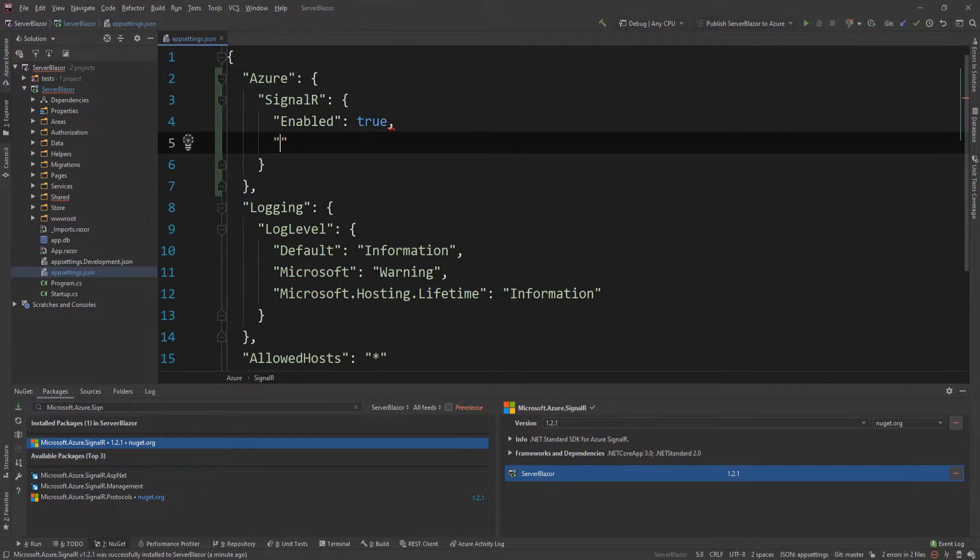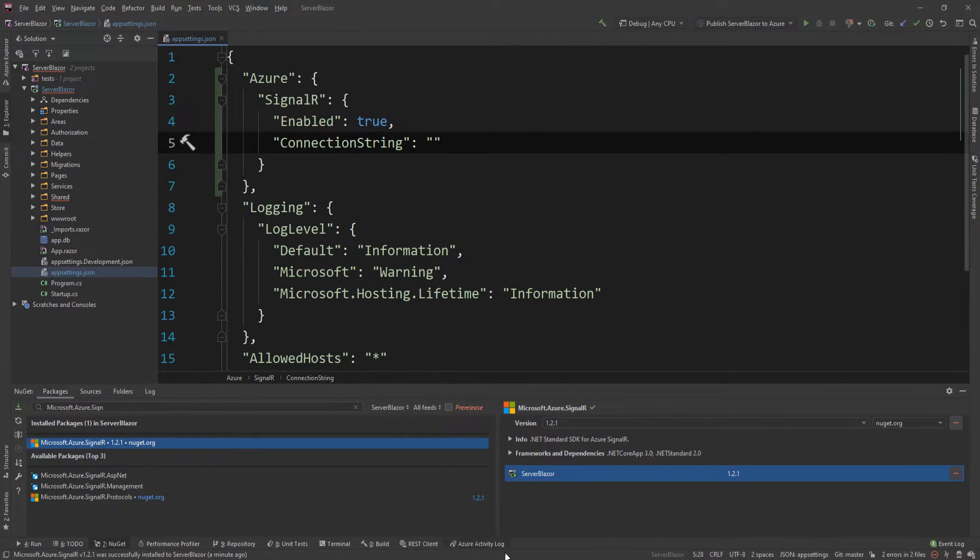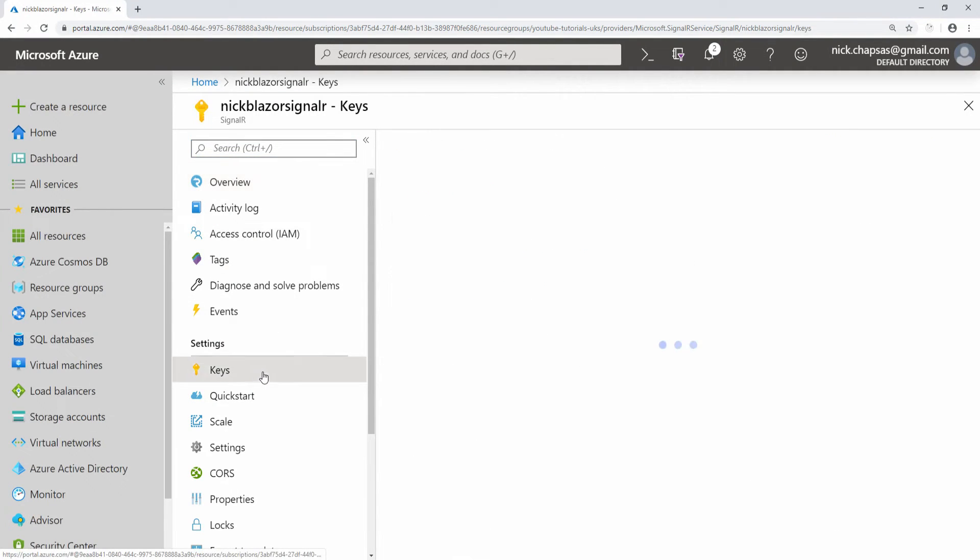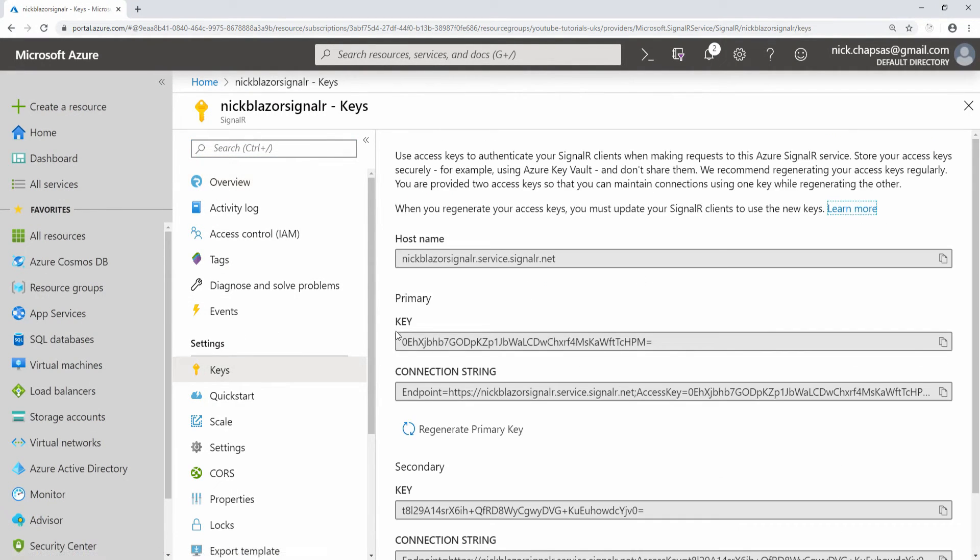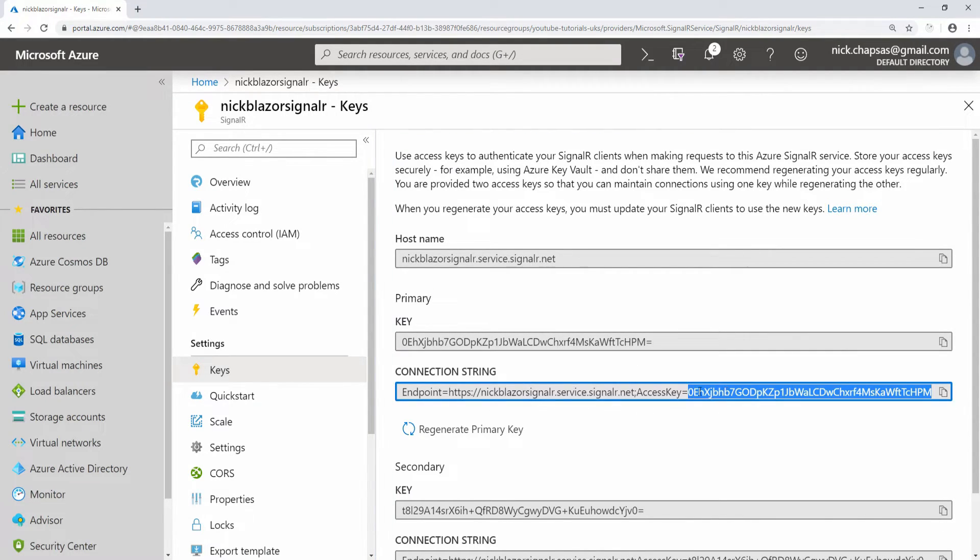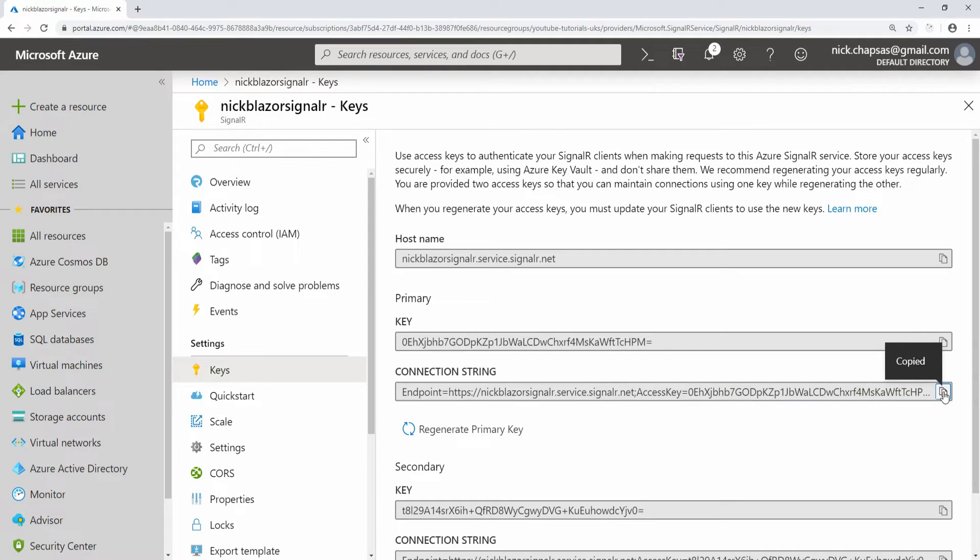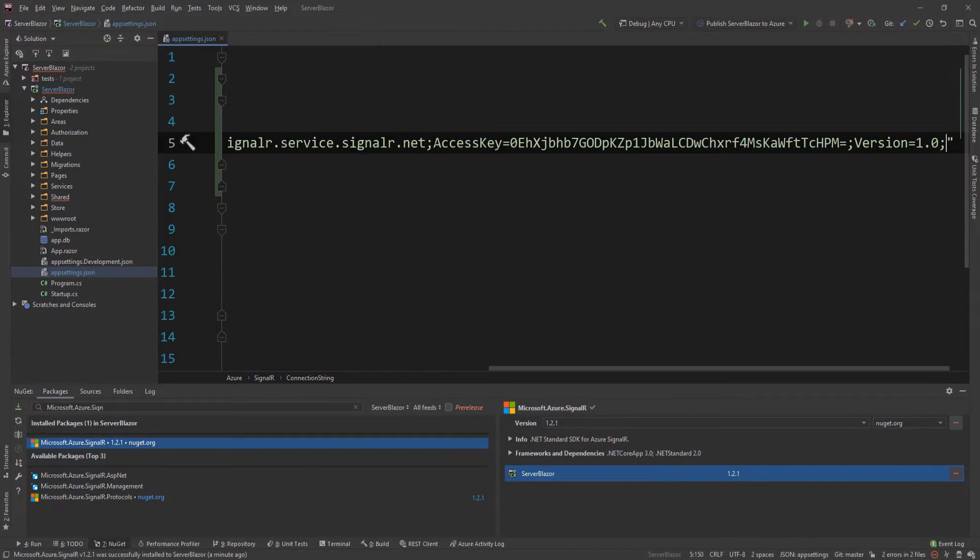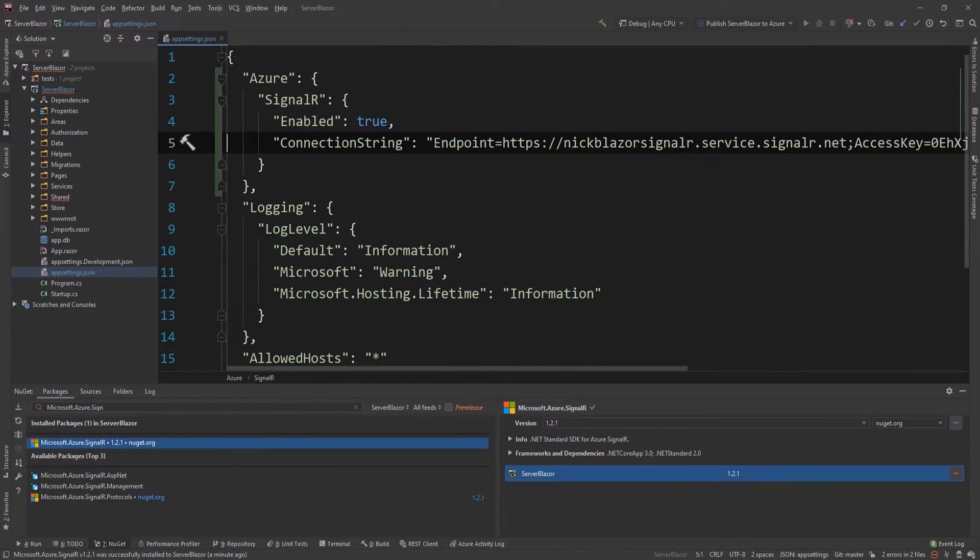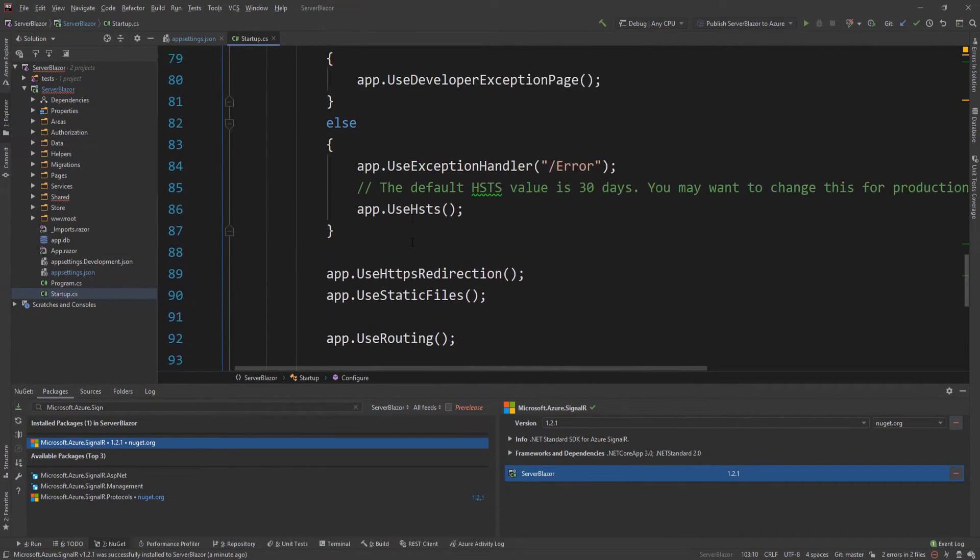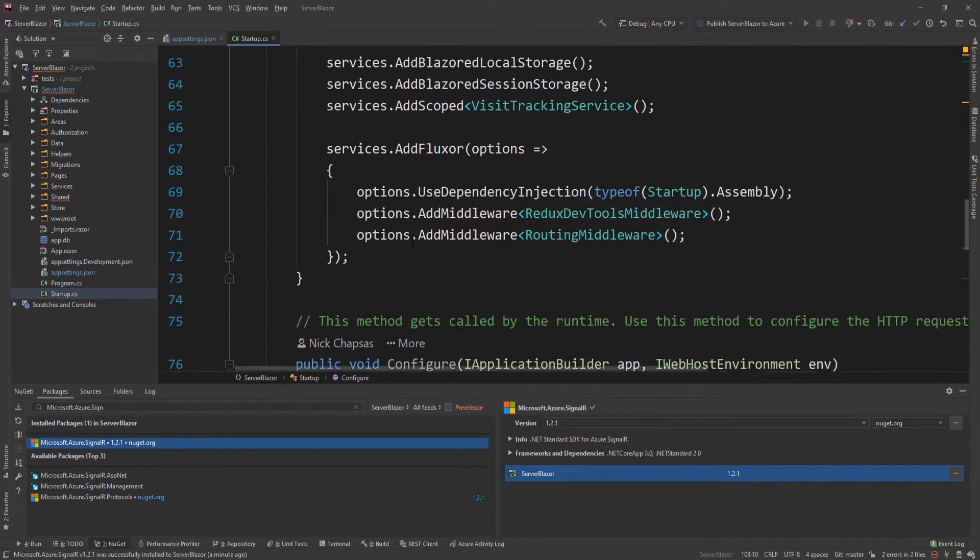In SignalR we're going to say enabled: true, and then connection string. In here we're going to put the connection string for our SignalR service in Azure. I can go to keys and copy the connection string of my primary connection. Don't worry, you are not able to access this by the time you see this video - it's already deleted. I'm just going to paste that here.